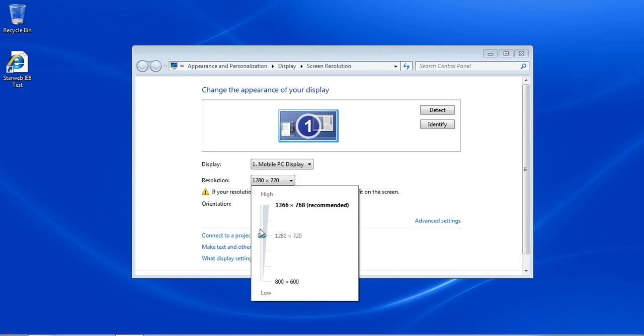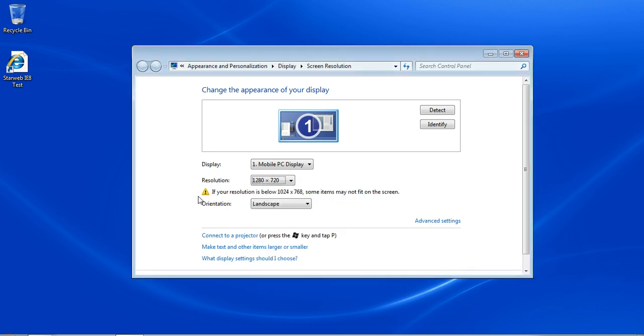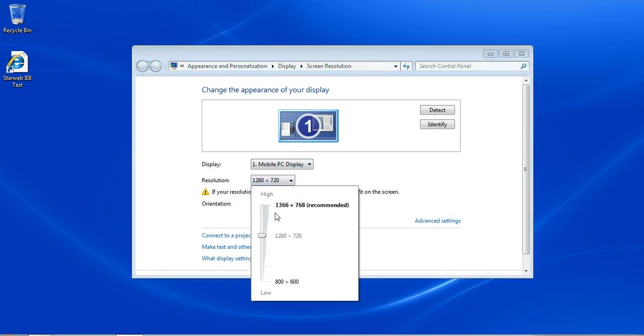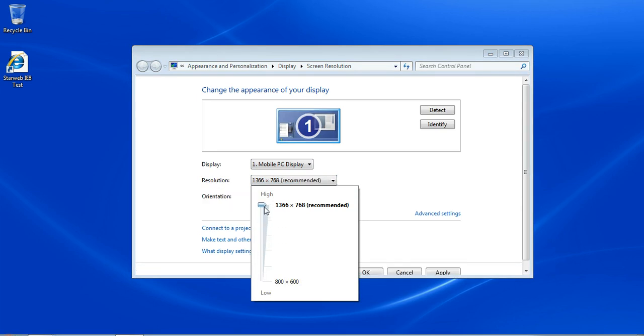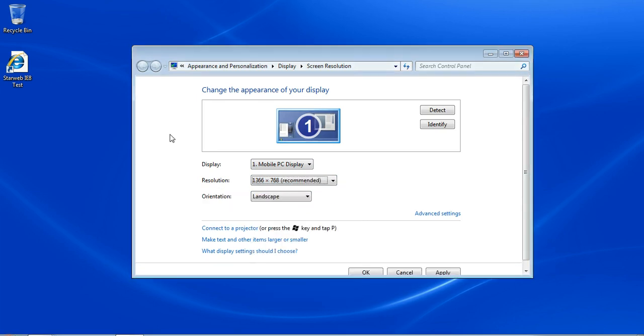And once you start getting below a certain number, you're going to see your resolution is below 1024 by 768. Some items may not fit on the screen. That's just one of the things with a small screen that you're going to have to kind of think about. I'm going to go back up to the native resolution because there are a few other things that I want to show you.